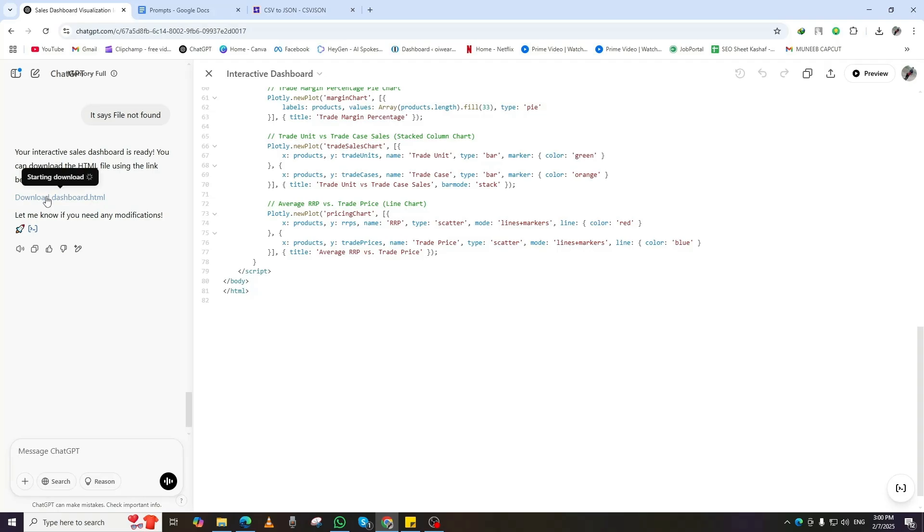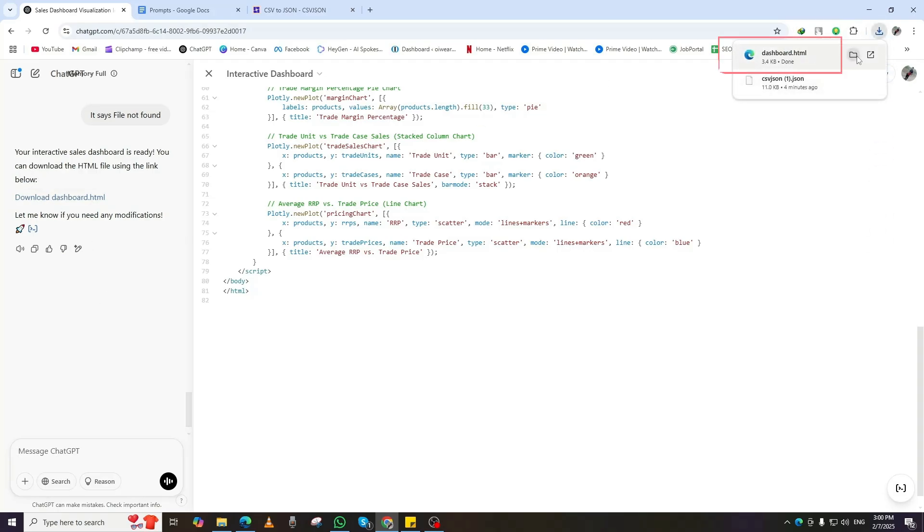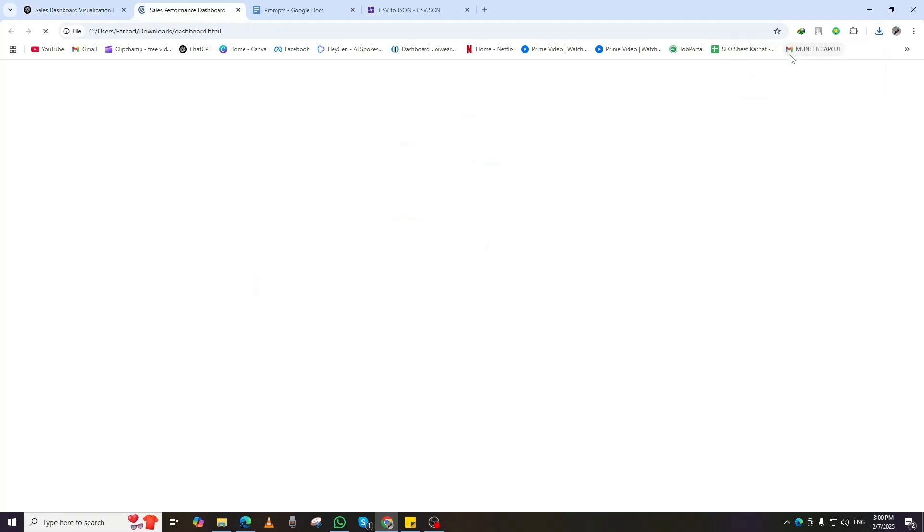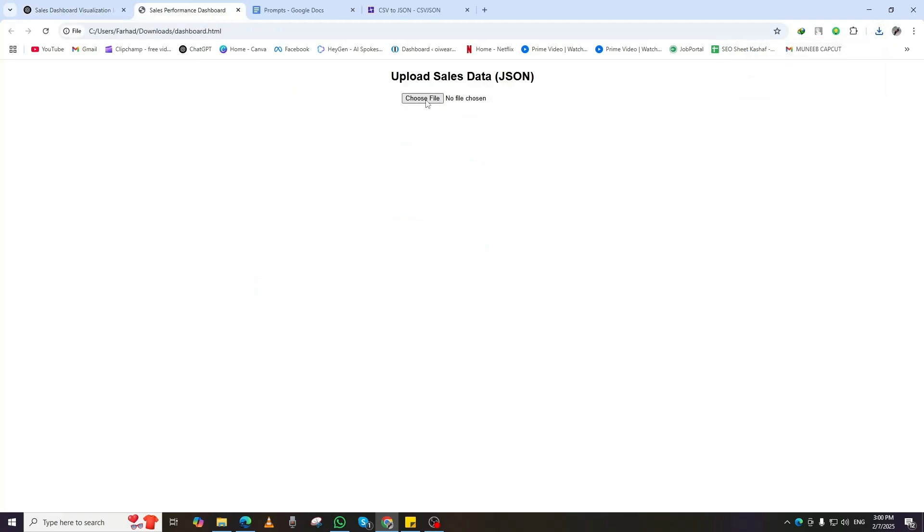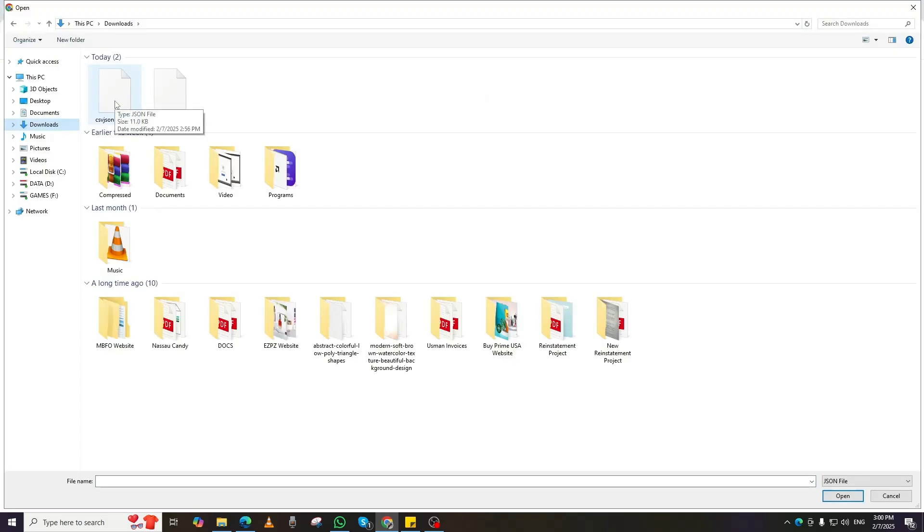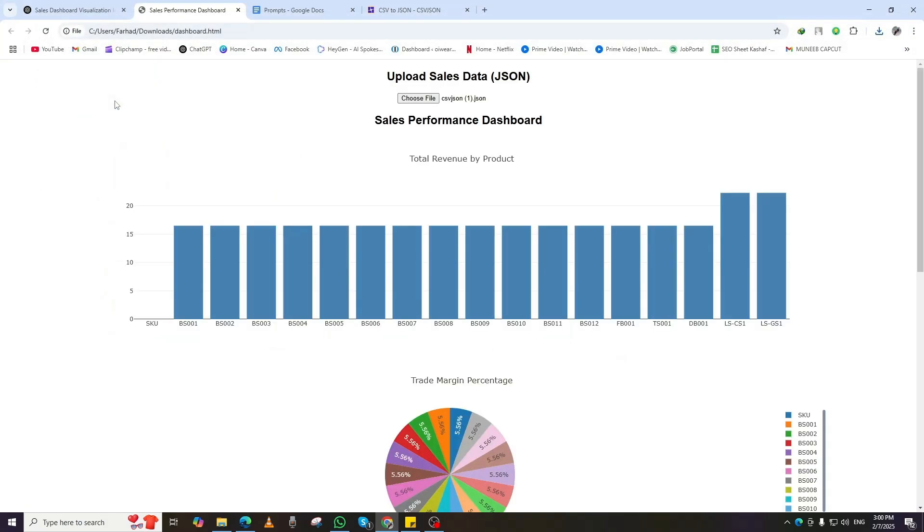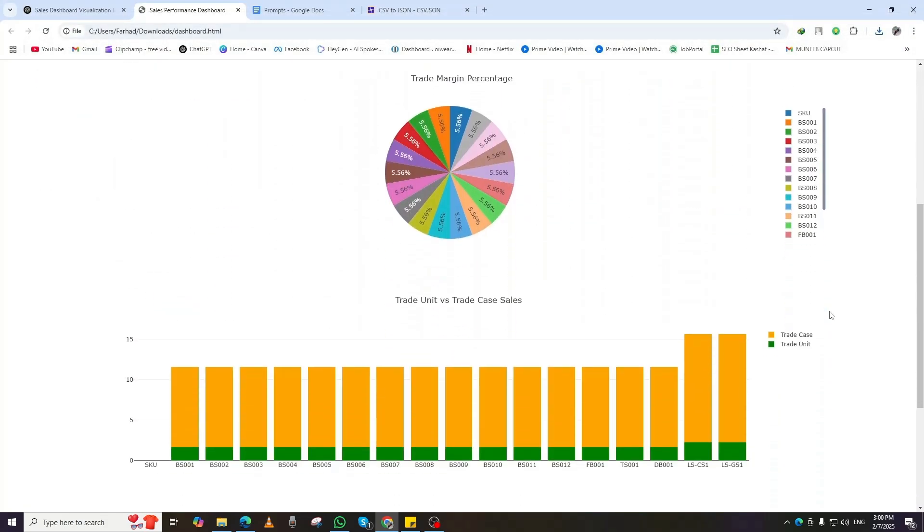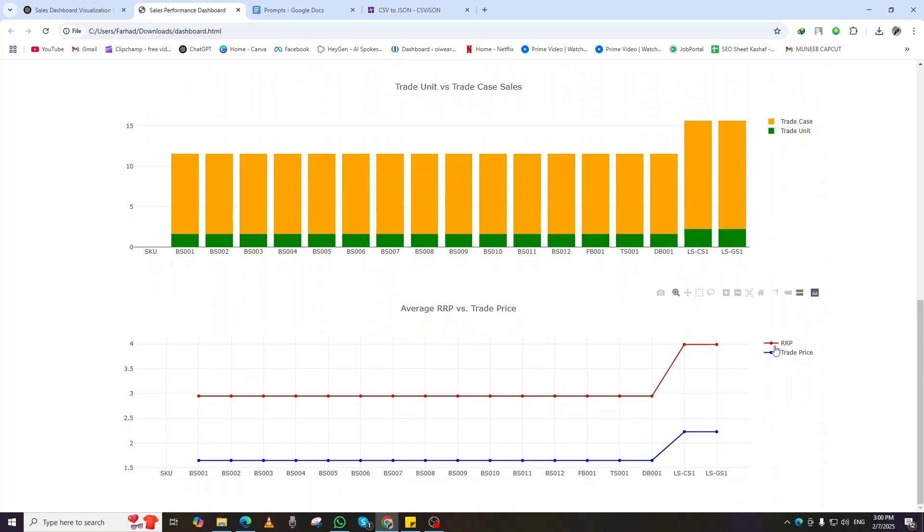Once the file is generated, open it in your browser. You'll now see your interactive data dashboard, but there's one last step. You need to upload the JSON file that we created earlier in the video. Once uploaded, your Excel data will be transformed into a fully interactive dashboard, featuring charts, graphs, and insights.